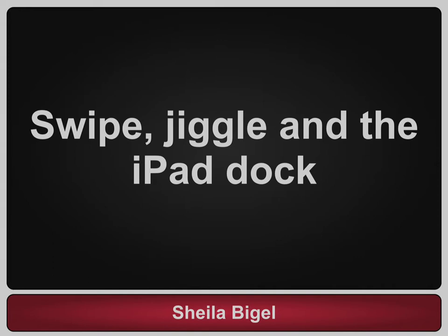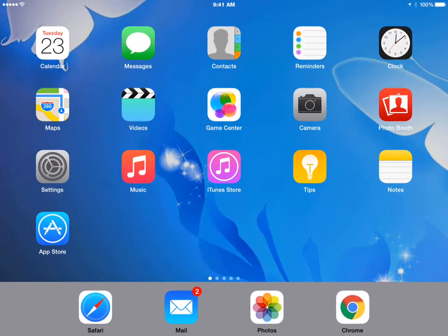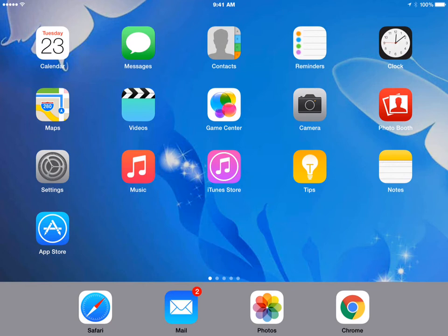The iPad can have multiple screens of icons. This iPad has five screens of icons. You can tell that by noticing five dots above the gray bar of icons near the bottom of the screen.